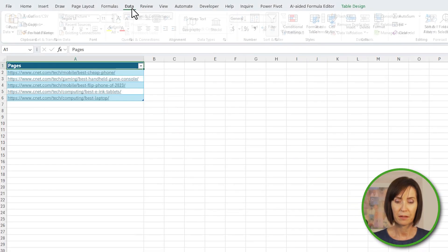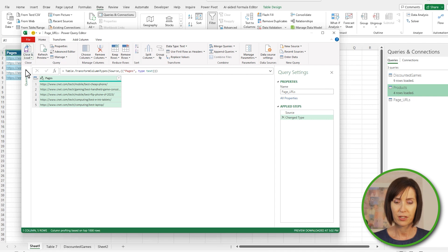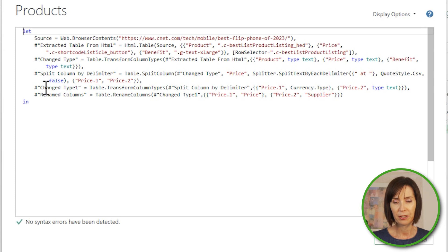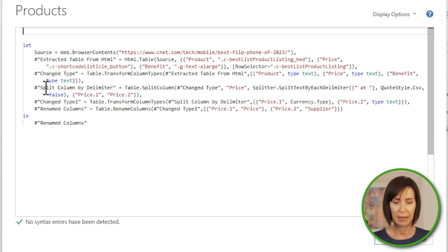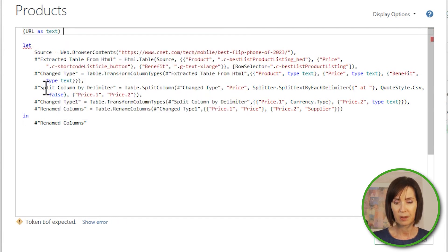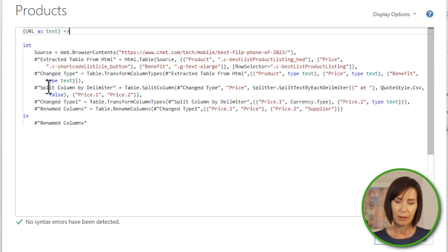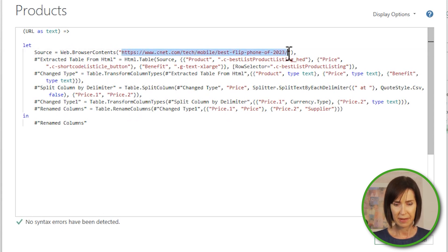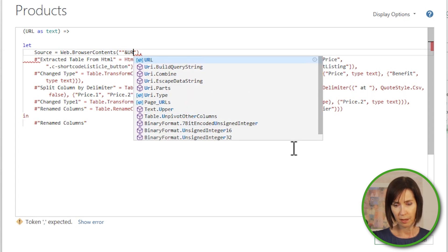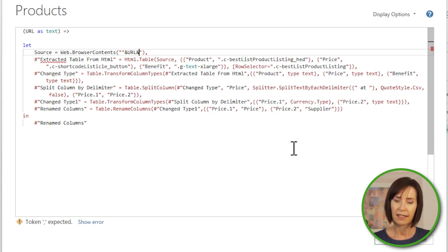I'll load this table to Power Query using the From Table/Range connector, and then for the original query I'll go into the Advanced Editor and convert it to a custom function. At the top of the code I need to add the function parameter name inside parentheses. I'll call it url — this parameter will be text, followed by equals and the greater-than sign, which tells Power Query that what follows is a function. Then replace the URL in the code with the parameter name. The URL needs to be wrapped in double quotes, so I'll add a double quote, then the ampersand, the parameter name url, then another ampersand and double quote. Click Done.